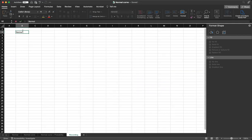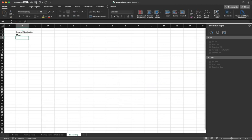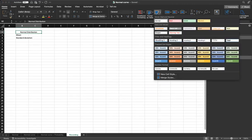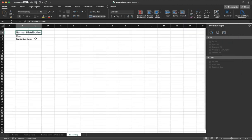Start by typing the values for mean and standard deviation. So I'm going to put normal distribution. Type in mean and standard deviation. And to make it a bit easier to read and follow, I'm going to change the format of my heading.